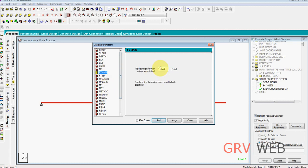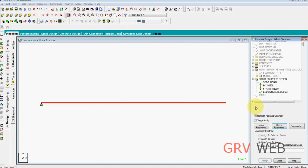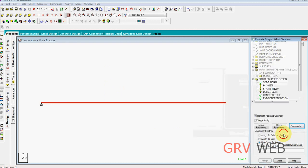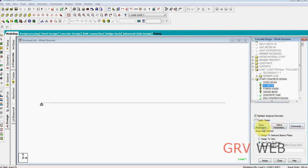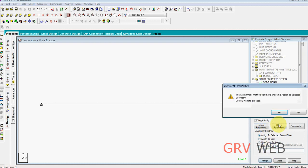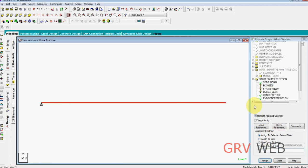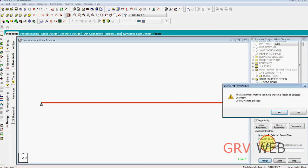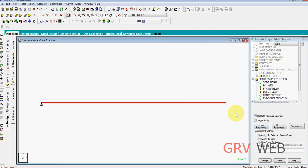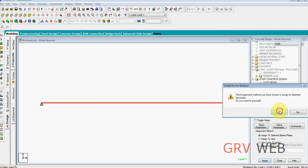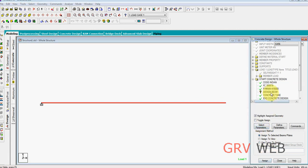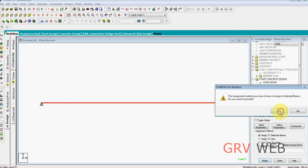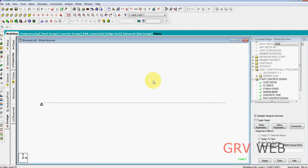In commands we are going to add design a beam. We are only going to design a beam and we are going to take, close. Assign to selected beam, yes, assign. Assign to selected beam, yes, assign. We have assigned.